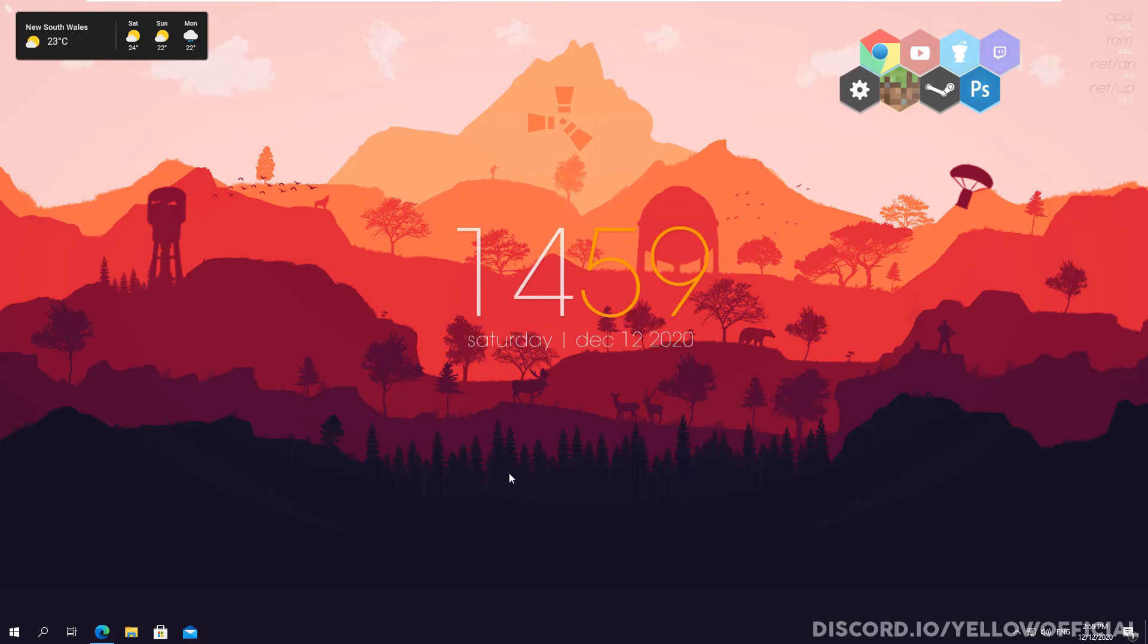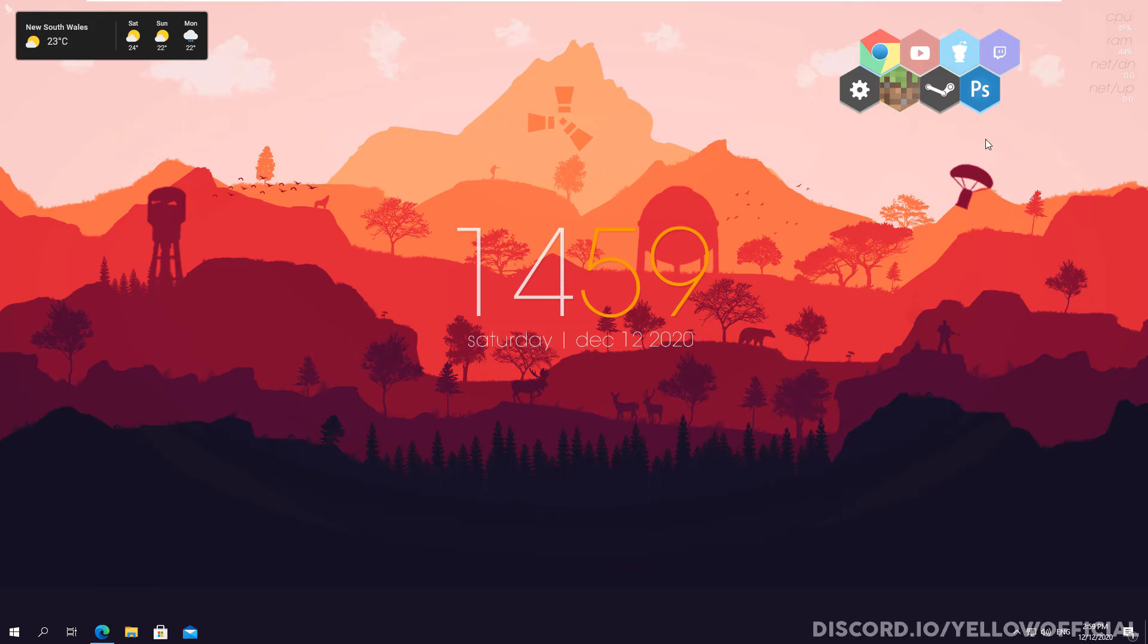All right, so as you see here, it literally took me about five minutes and I was able to get this really cool looking background. I've got this weather thing up here. I've got a clock and then I've got the date right here and I've also got these icons. These all work.